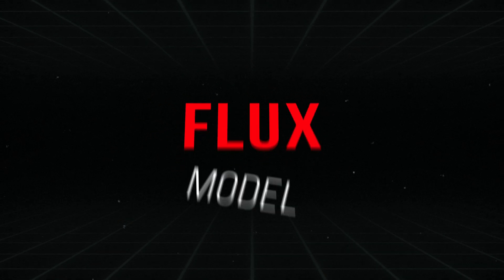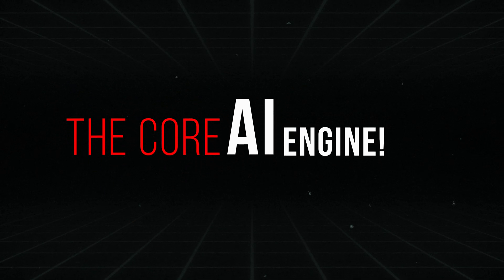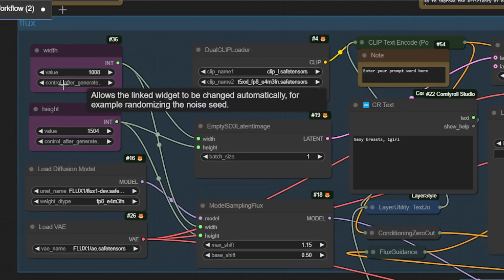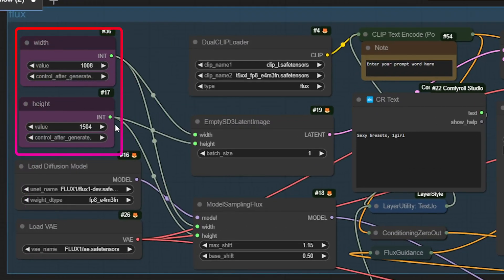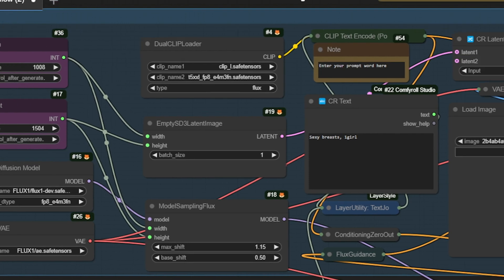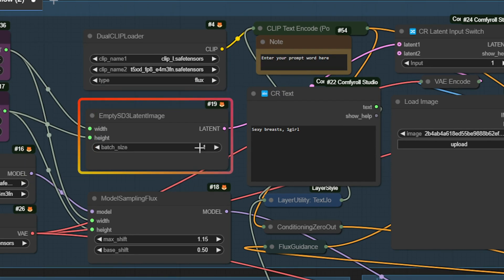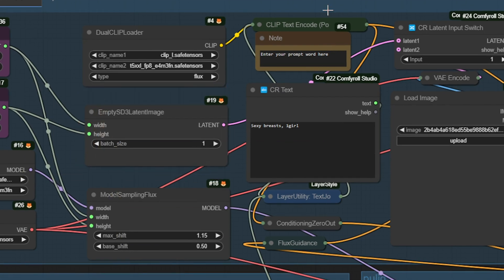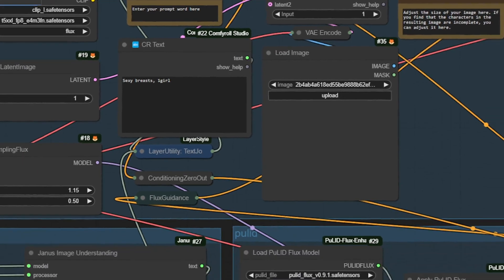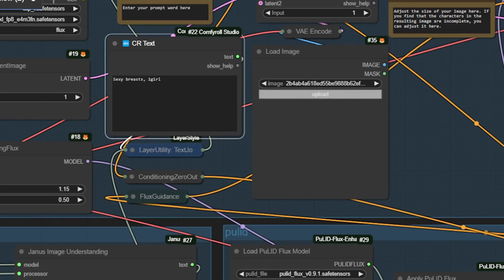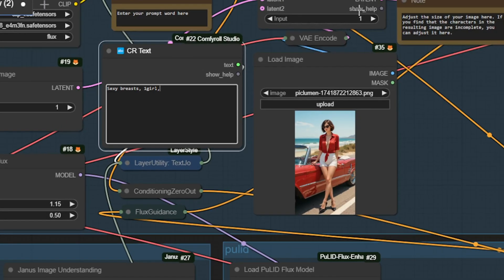Now onto the Flux model — the core AI engine. Here, you can pick your image size and choose how many images you want to generate. And here's where you can type your prompt, or simply let Janus Pro handle it with the detailed text prompt.